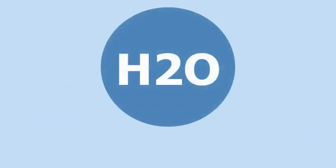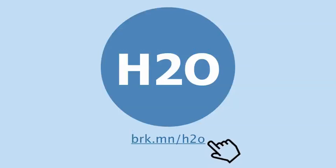H2O will be ready for your classroom soon. To find out more, visit brk.mn.h2o.